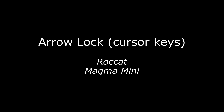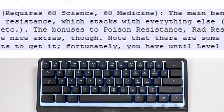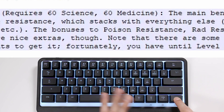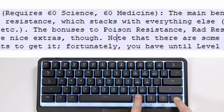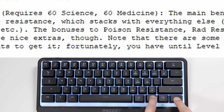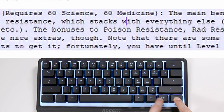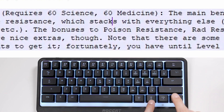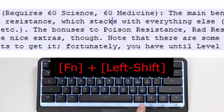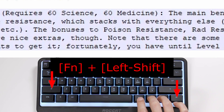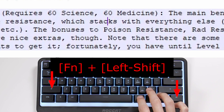If you're in a document and you want to go up, down, left, and right, you have to hold the function key typically and go left, down, up, and right. But if you don't want to hold down the function key, you lock the cursor by holding Function and Shift, and now it's locked automatically.